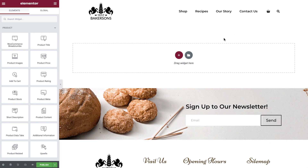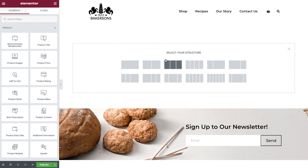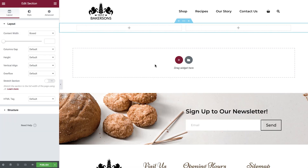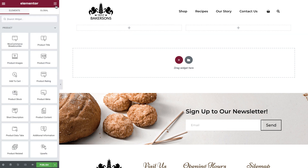Click the plus icon to add a section and select the first two-column layout. Let's start by adding in all the widgets we need for this section. This will give us a good idea of the basic structure, and then we can add the content and style them one by one.